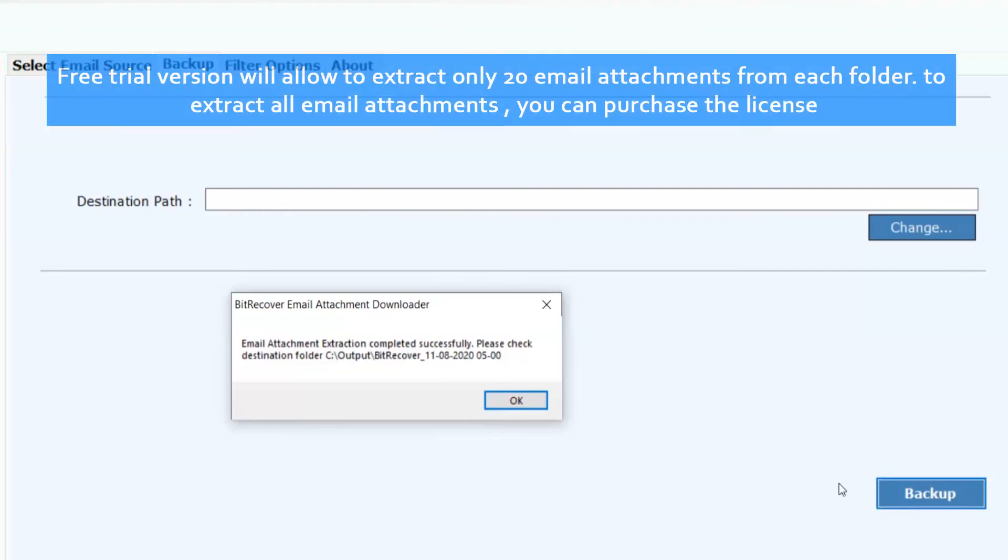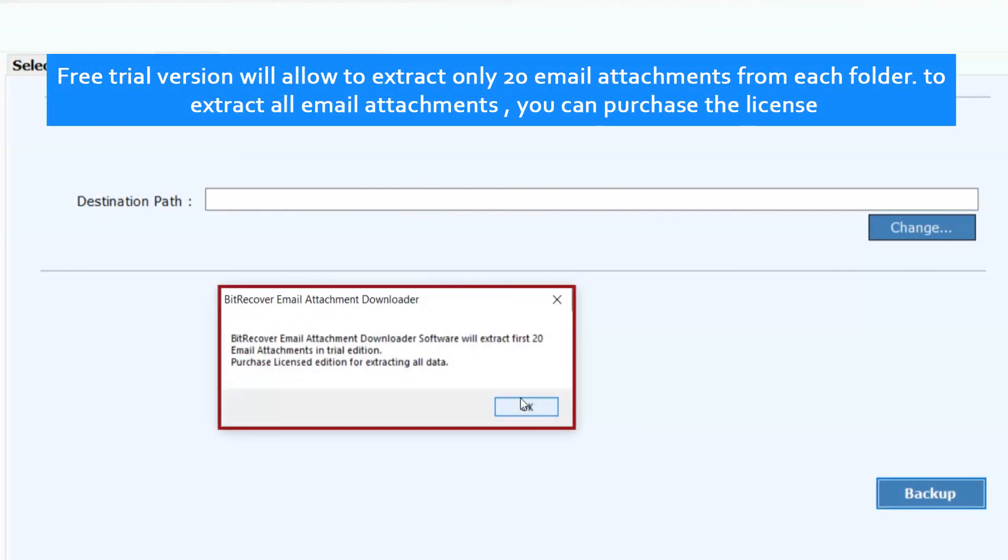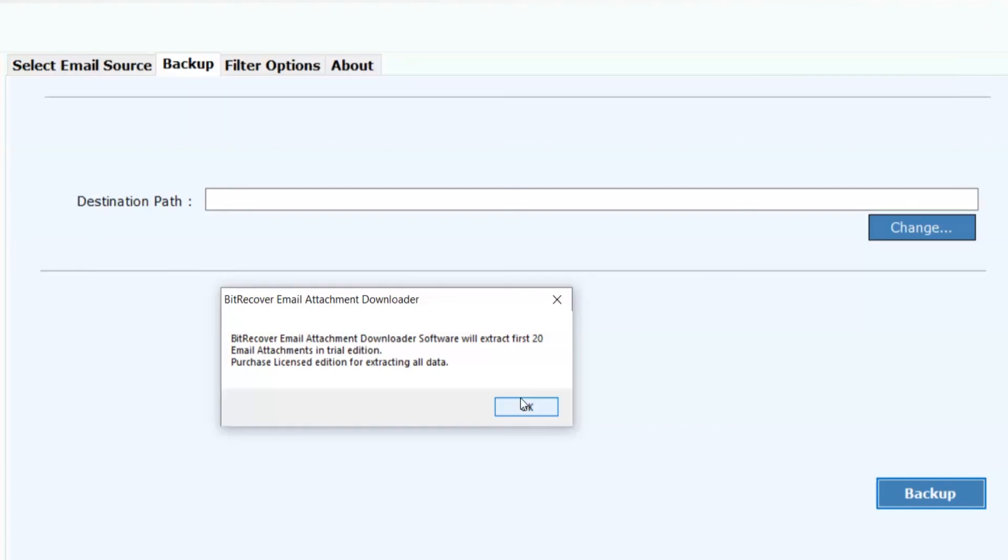Free trial version will allow to extract only 20 email attachments from each folder. To extract all email attachments, you can purchase the license. Click on OK.